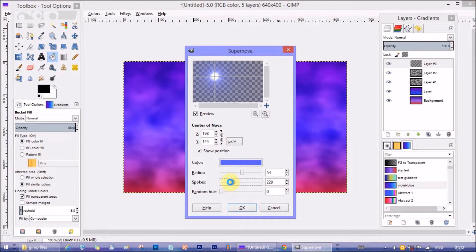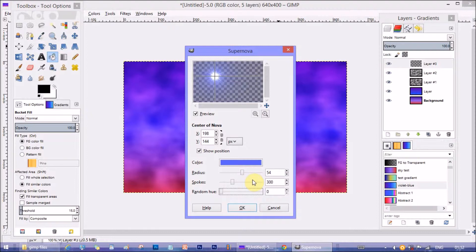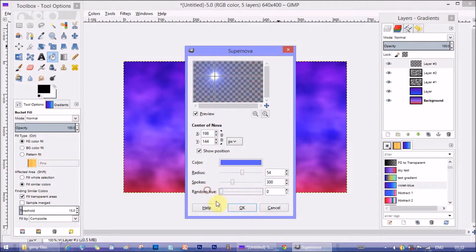Spokes let us change the number of rays or spokes around the main body of the star. I am keeping it at 300. Random hue let you change the color of the strokes. I am keeping it at 0. I don't want it in rainbow color.